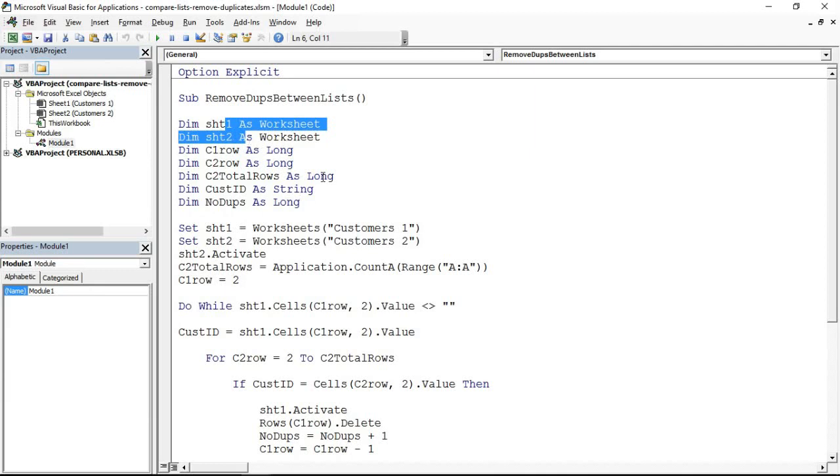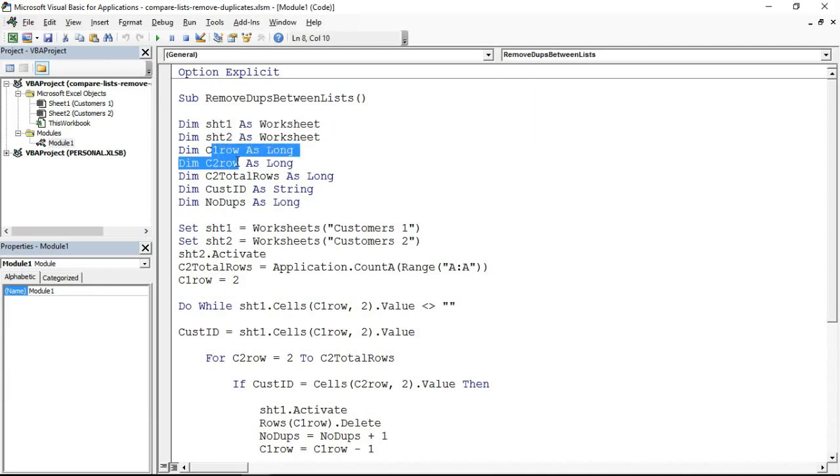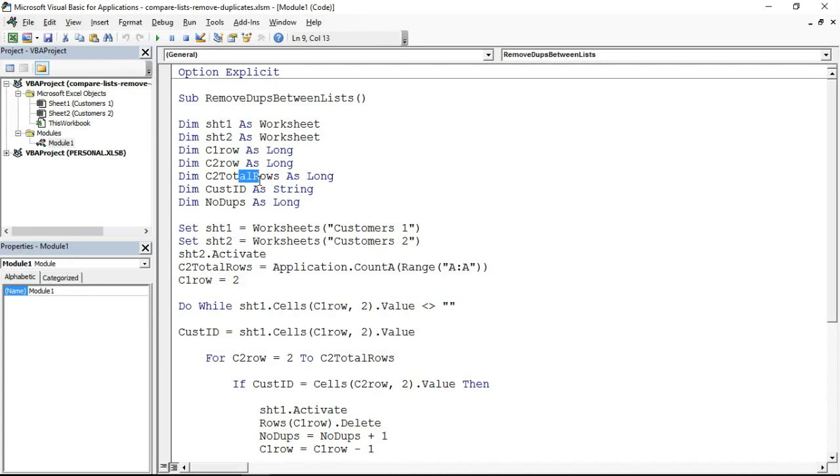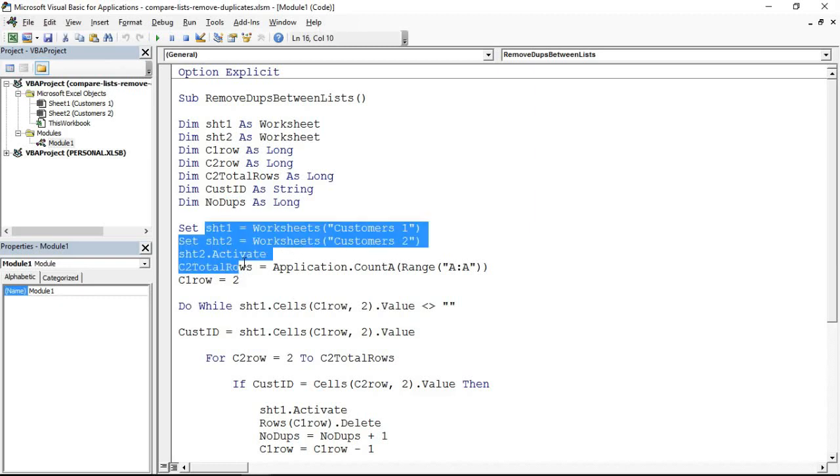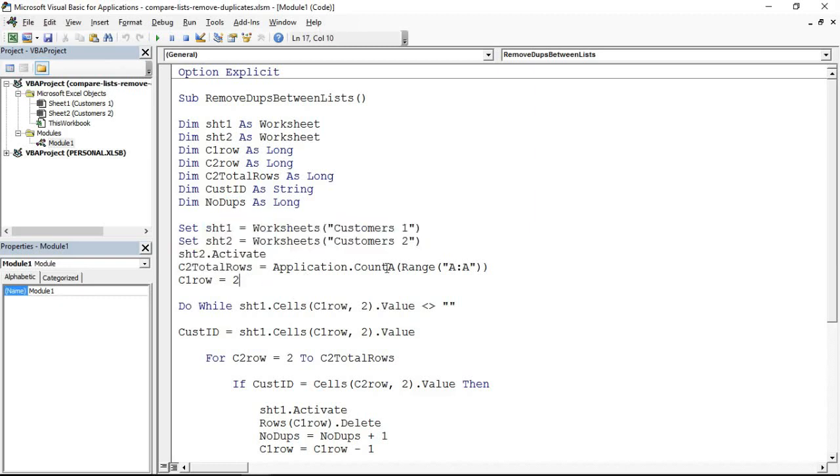Two for the worksheets, customers one, customers two. Two to track the row numbers, customers one, customers two. One to identify how many customers are in that second list. And then I've got one to track the ID I'm currently searching for and one just to report back how many duplicates. So what we've got here are the initial declarations and such.